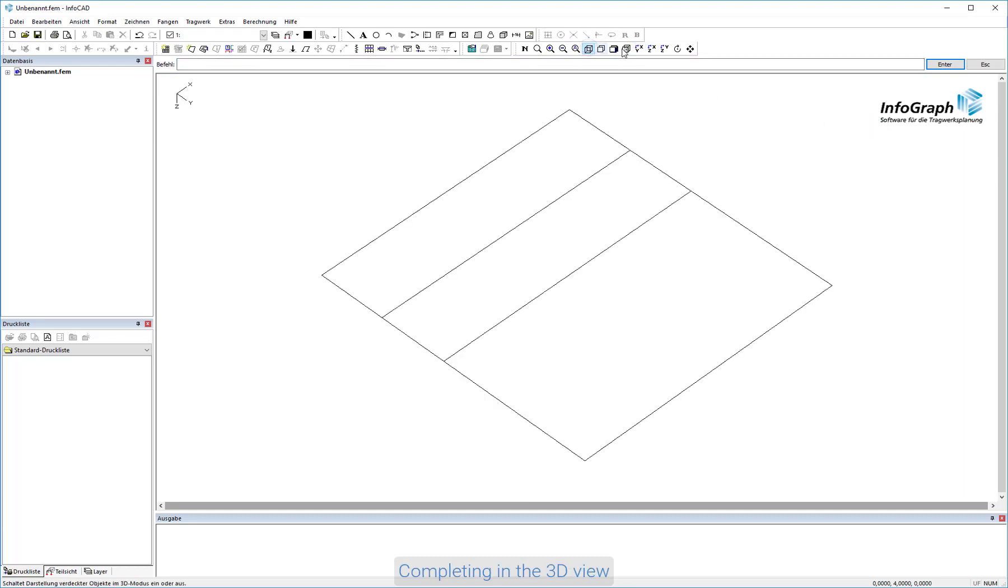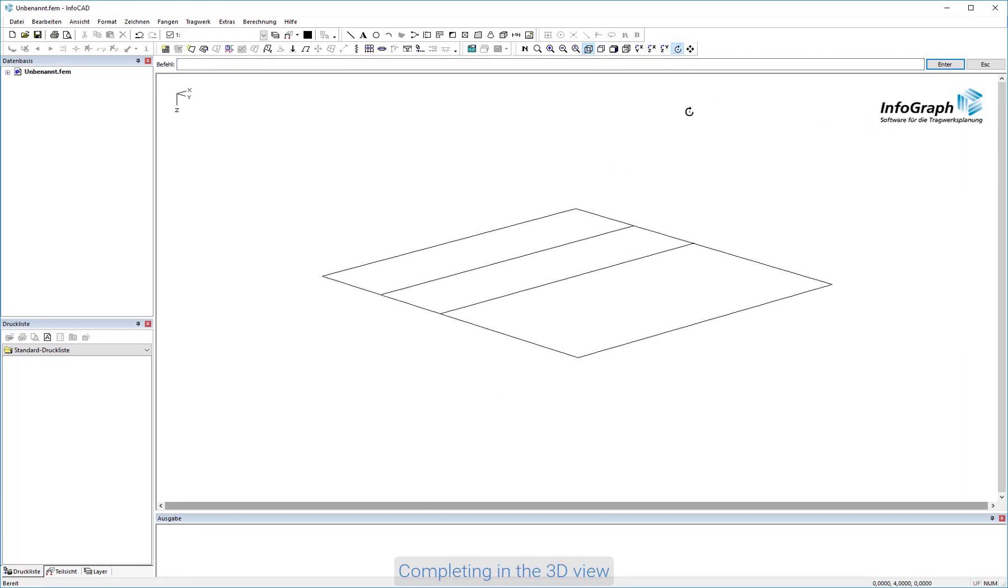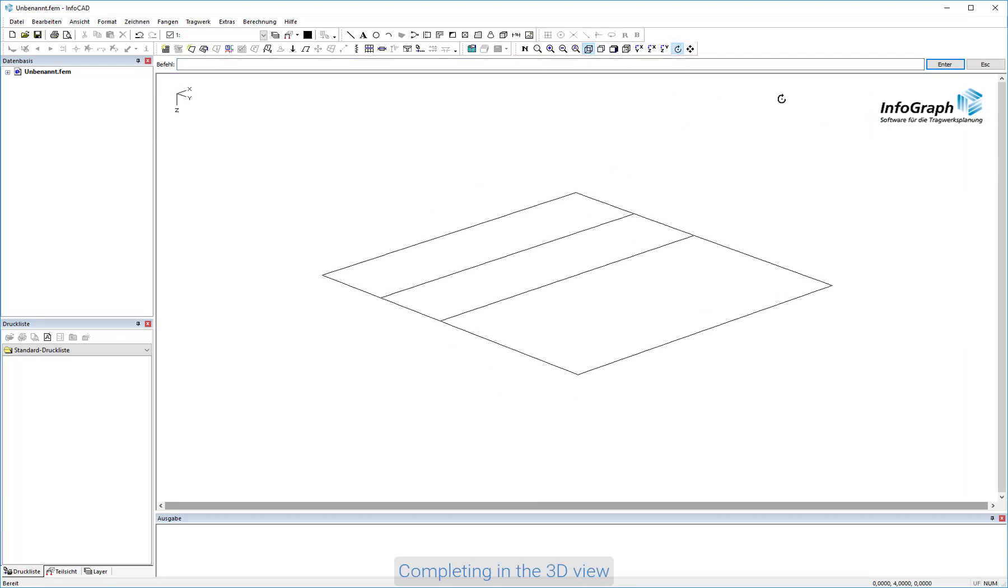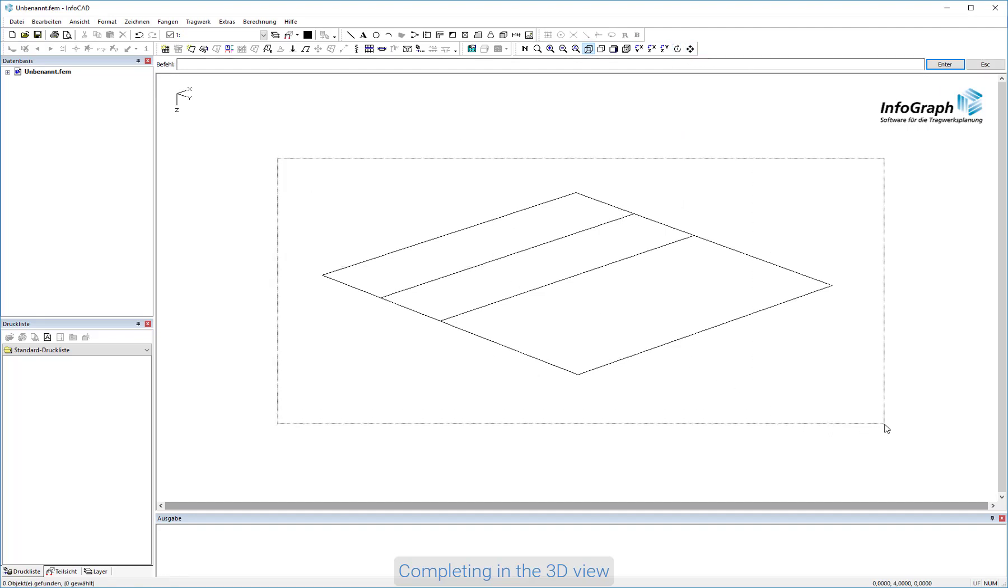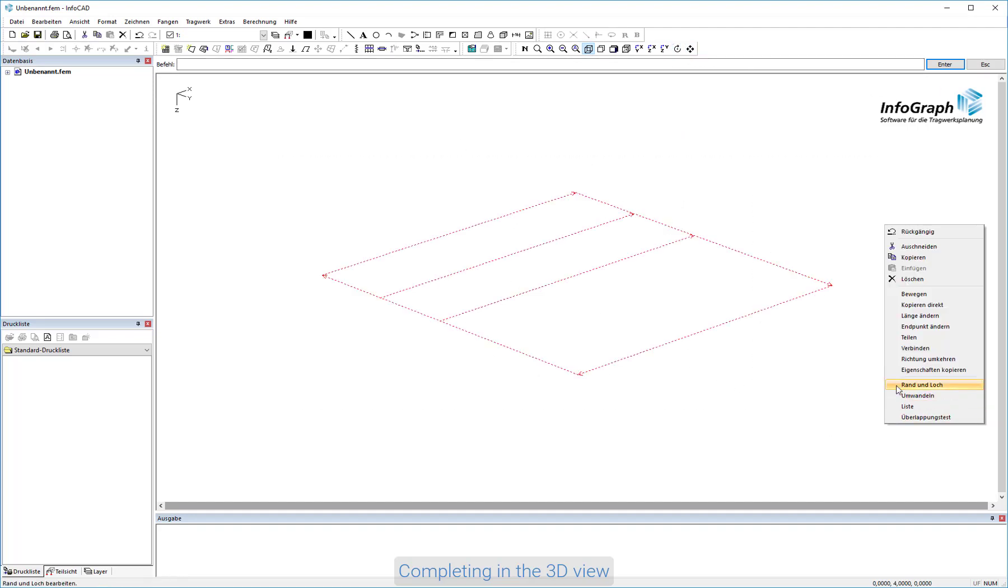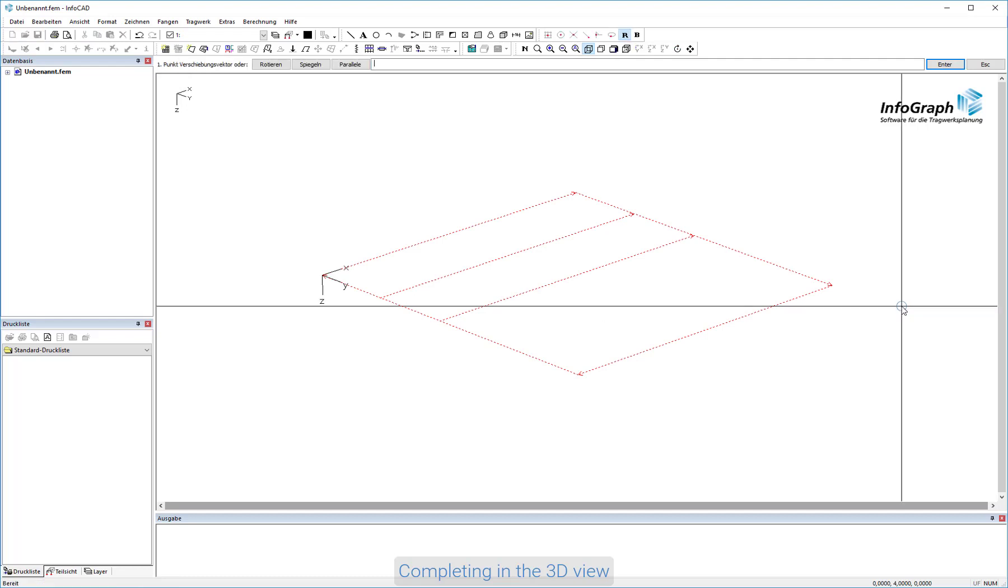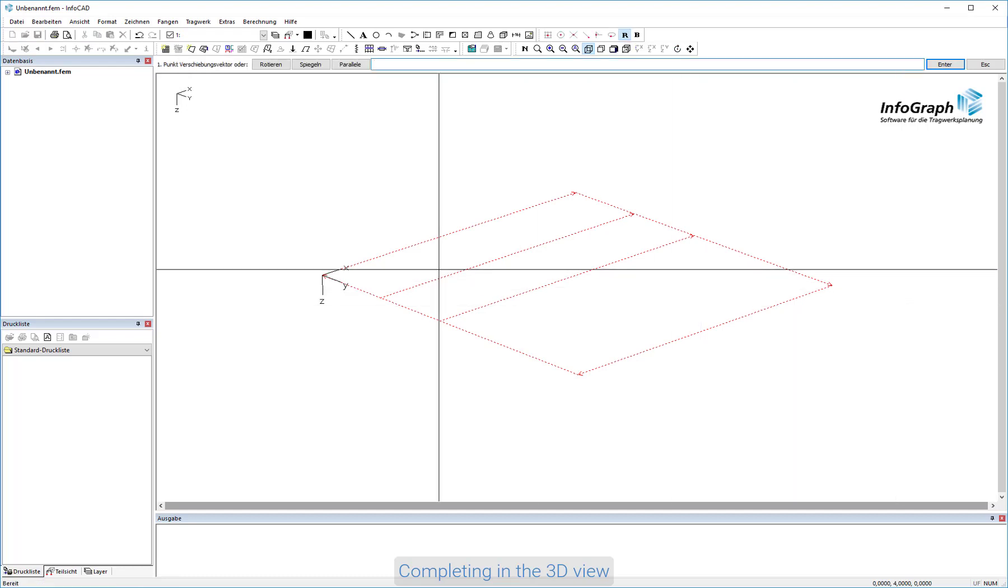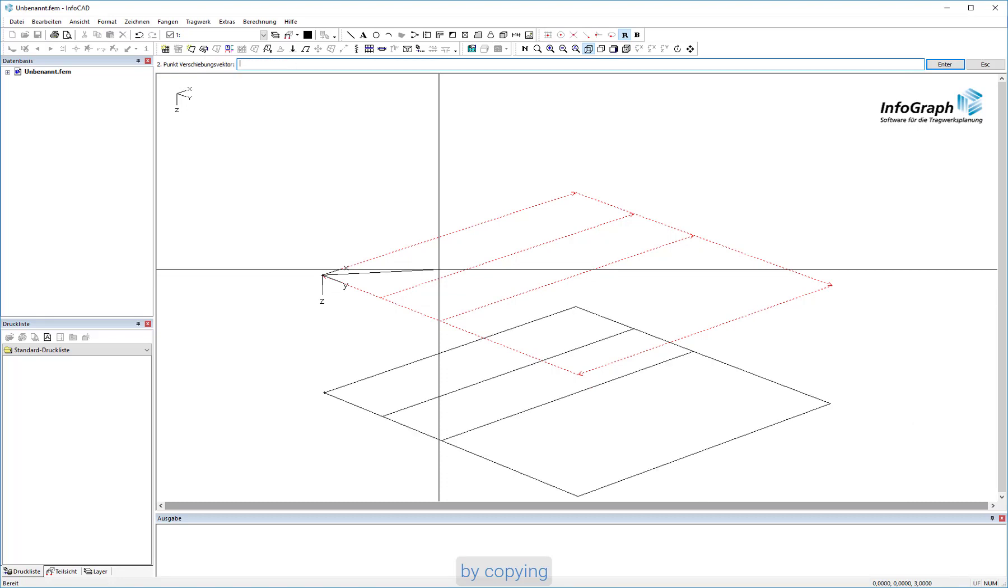Switch to 3D mode and complete the drawing. Select all existing borders and copy them 3 meters up and 3 meters down. For the 3D editing you have to enter the 3 coordinates X, Y and Z separated by spaces.